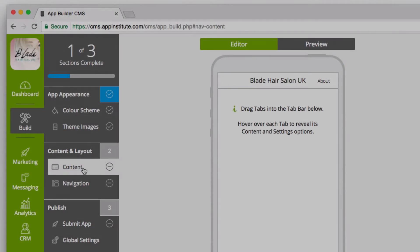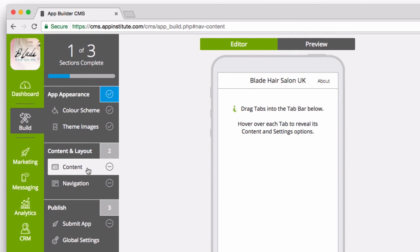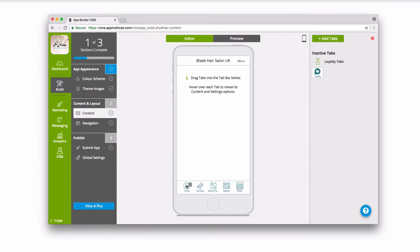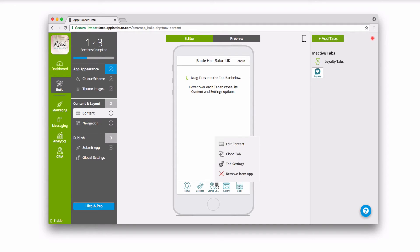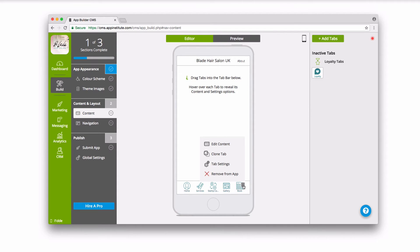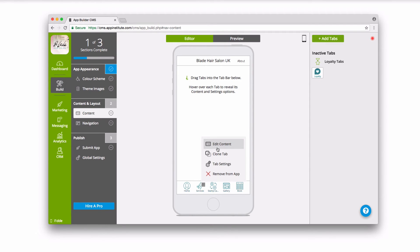Step 2. Content. Your app template has already been pre-designed with the best tabs to support your business. Start by hovering over each tab to reveal its settings menu, and click on the edit content to easily customize your app.